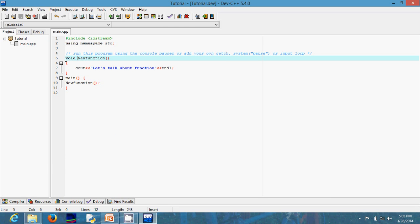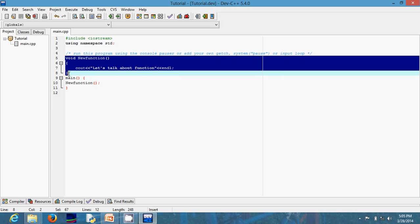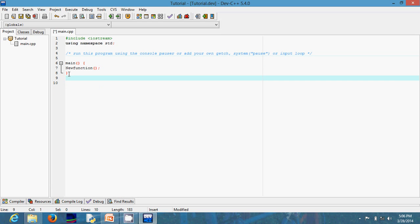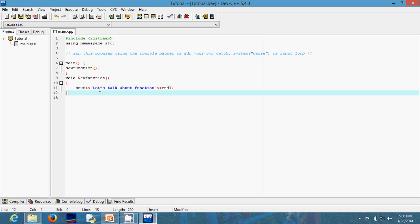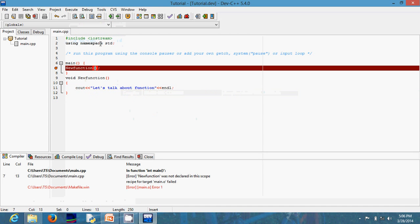Now what will happen if I move the new function definition below main? Let me cut it and take it to the bottom. This is going to create a problem because the compiler will say it's never seen new function before. The compiler will have raised an error message before it even gets to the definition. Let's try that — execute, compile, and run. You can see the compiler does not like it at all: 'new function was not declared in this scope.'